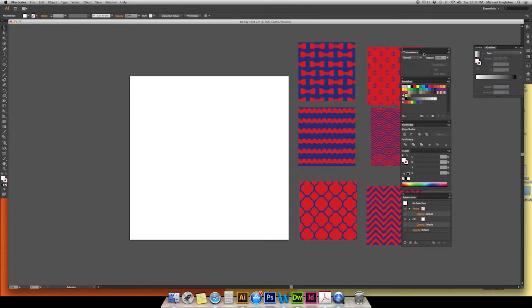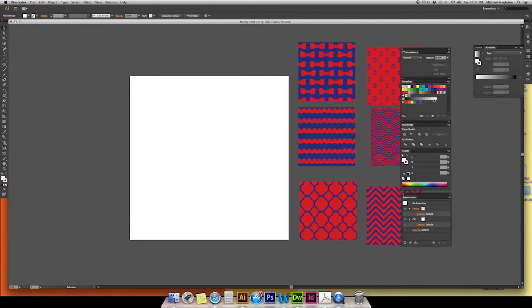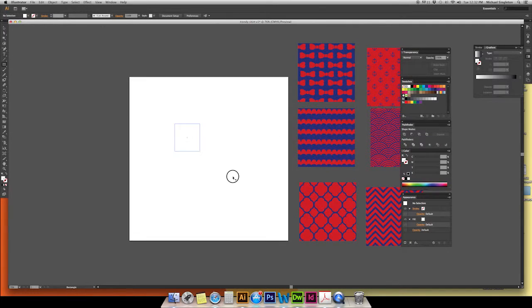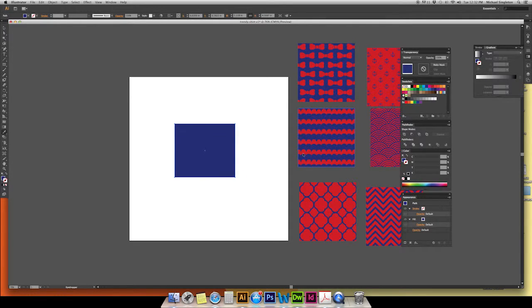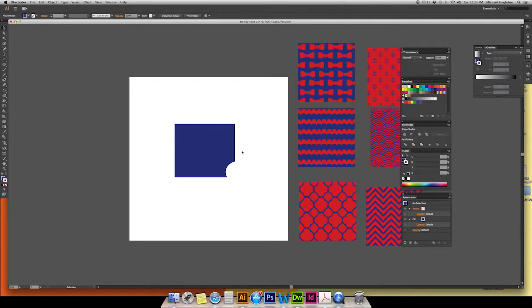A couple of panels I like to keep open: I keep my Transparency panel open in case I want to multiply something or change the opacity of an object. I also keep my Swatches panel open as a quick shortcut to change a shape to black, red, yellow, or similar colors. I also keep my Pathfinder open — that's a big one. The Pathfinder essentially lets you take one shape and use another shape in front of it to cut pieces out or make new shapes.